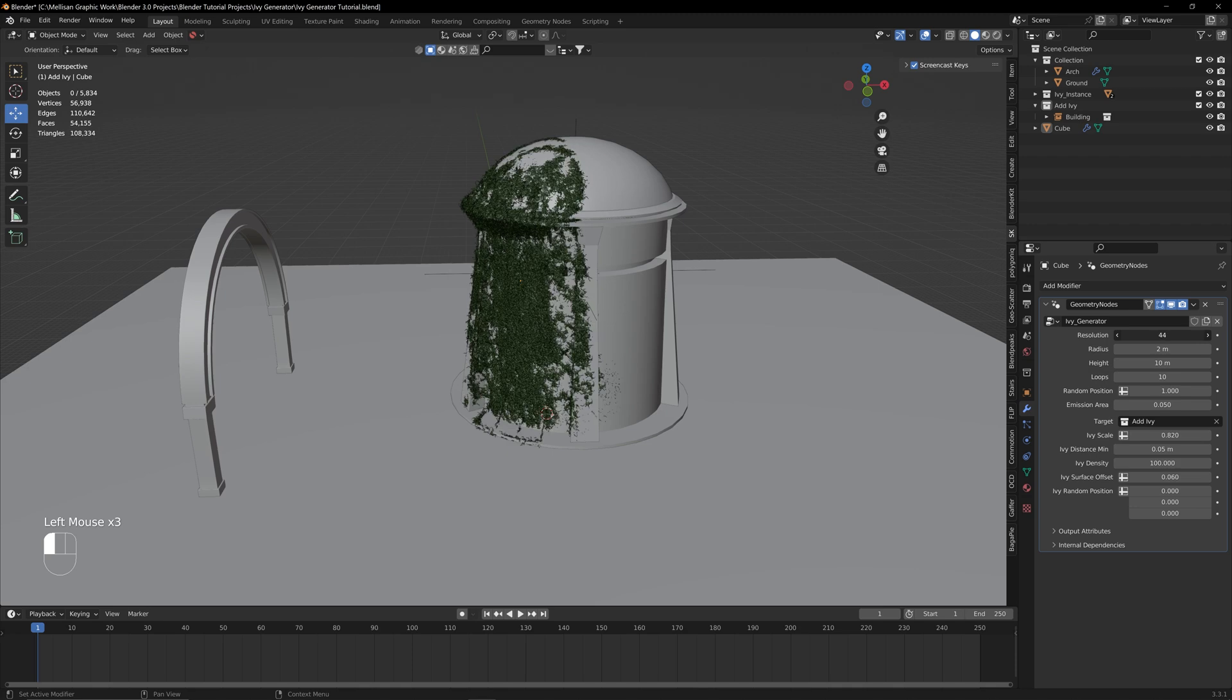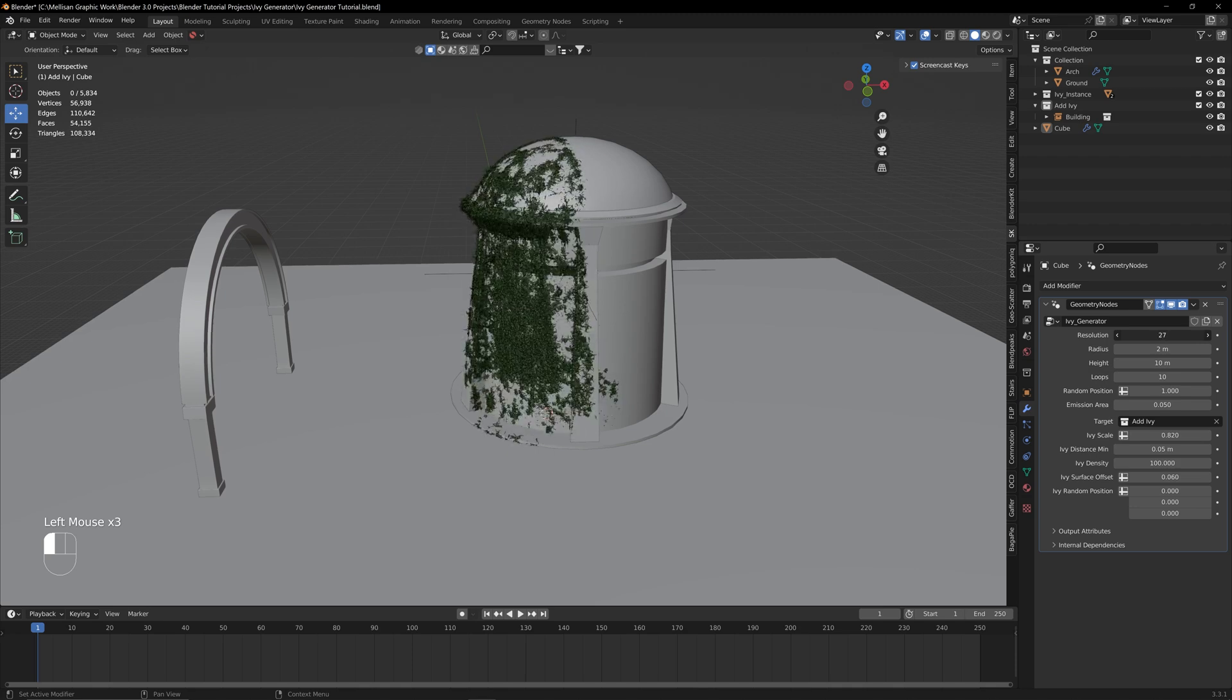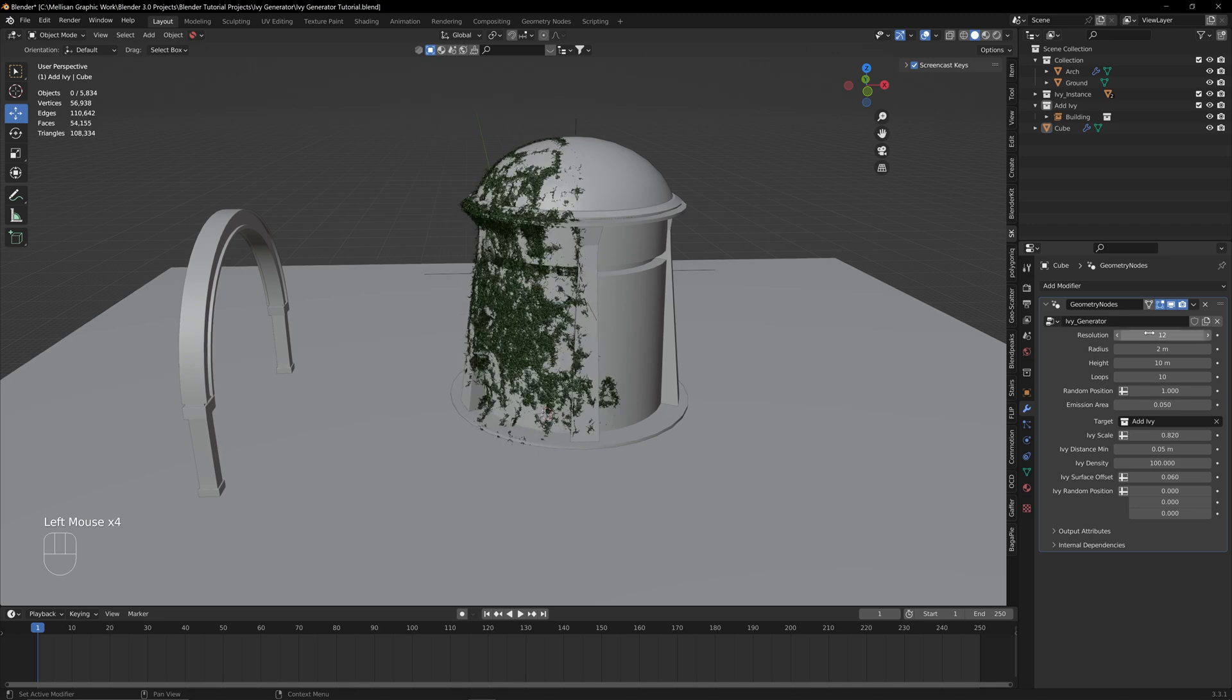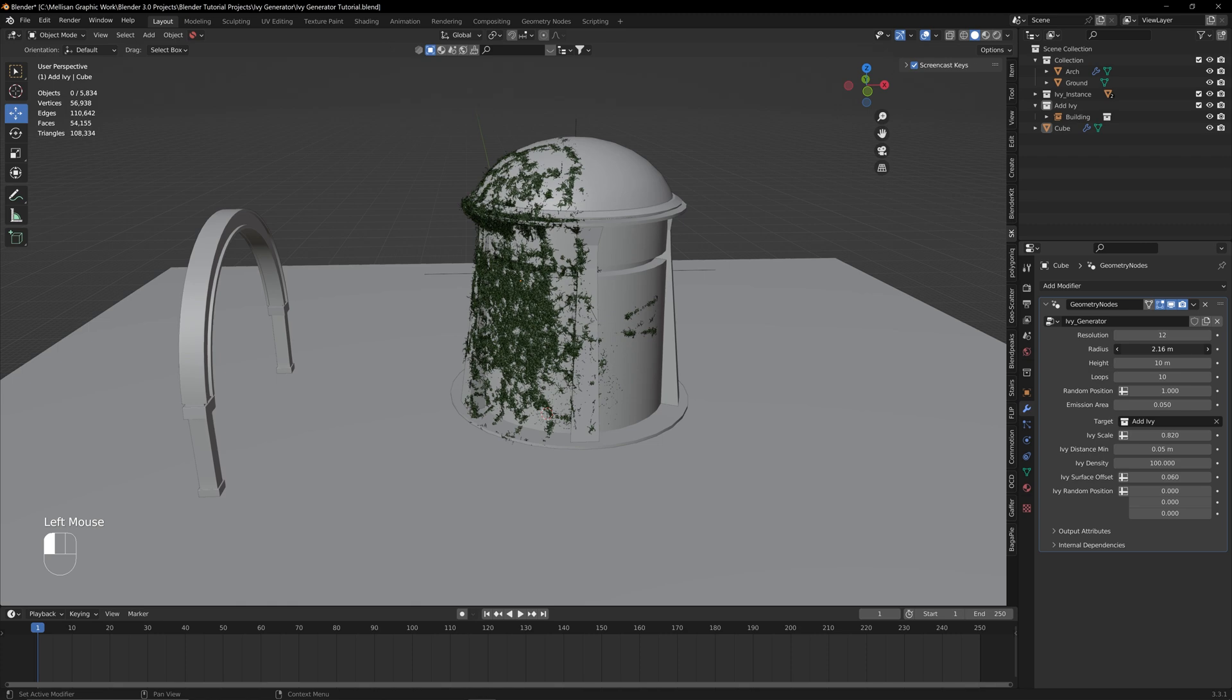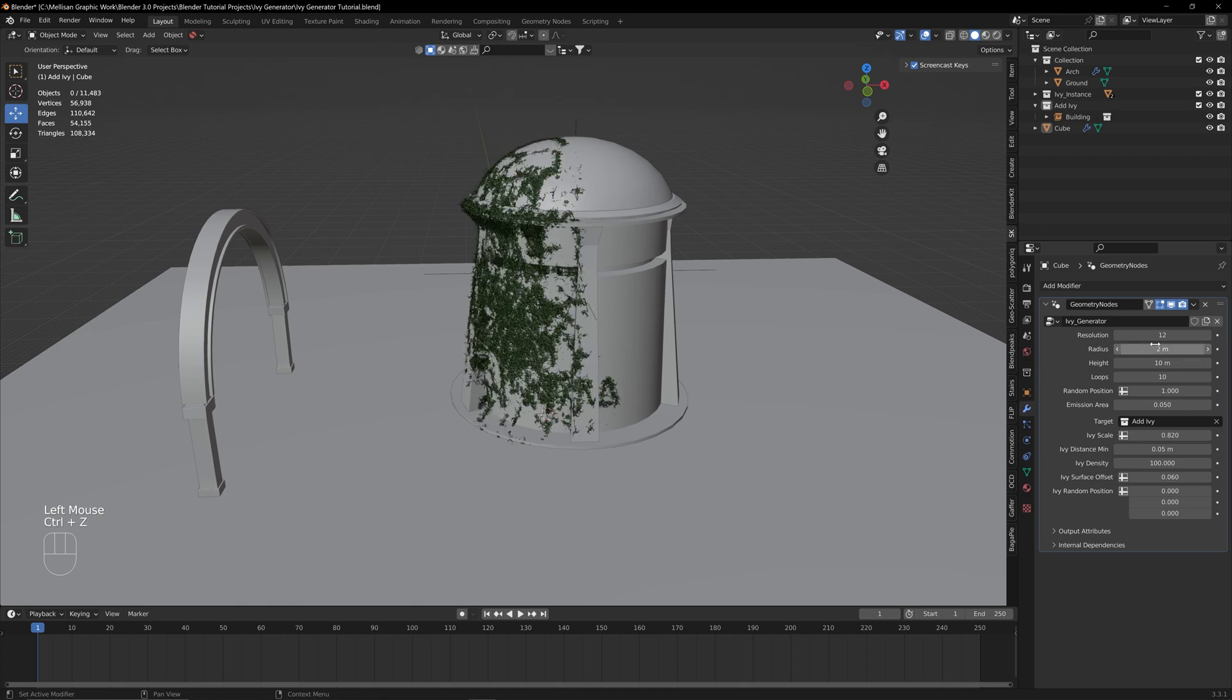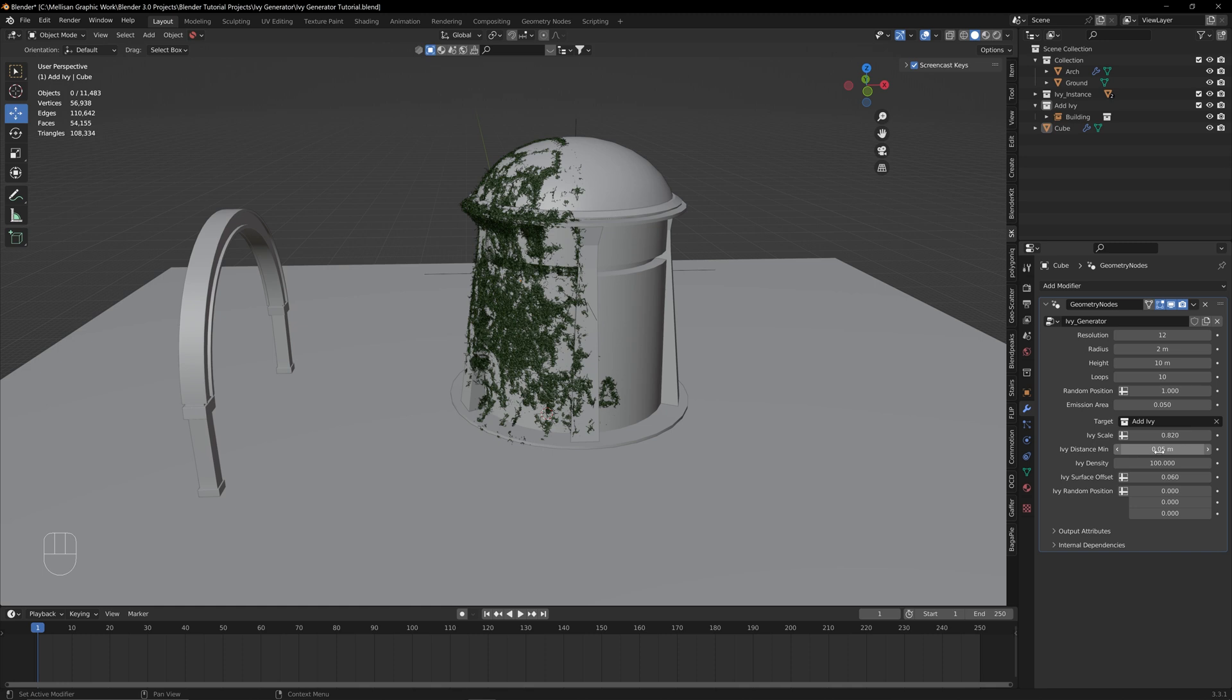You can change the resolution to whatever you want, I usually keep it at like 10 or 12. You can change the radius—all the settings that you want are just going to be in here. I would just recommend playing around and finding out what works best for you. I usually don't change too many of these besides maybe the scale or the density or the distance minimum, because I find that the defaults work really well for most instances.